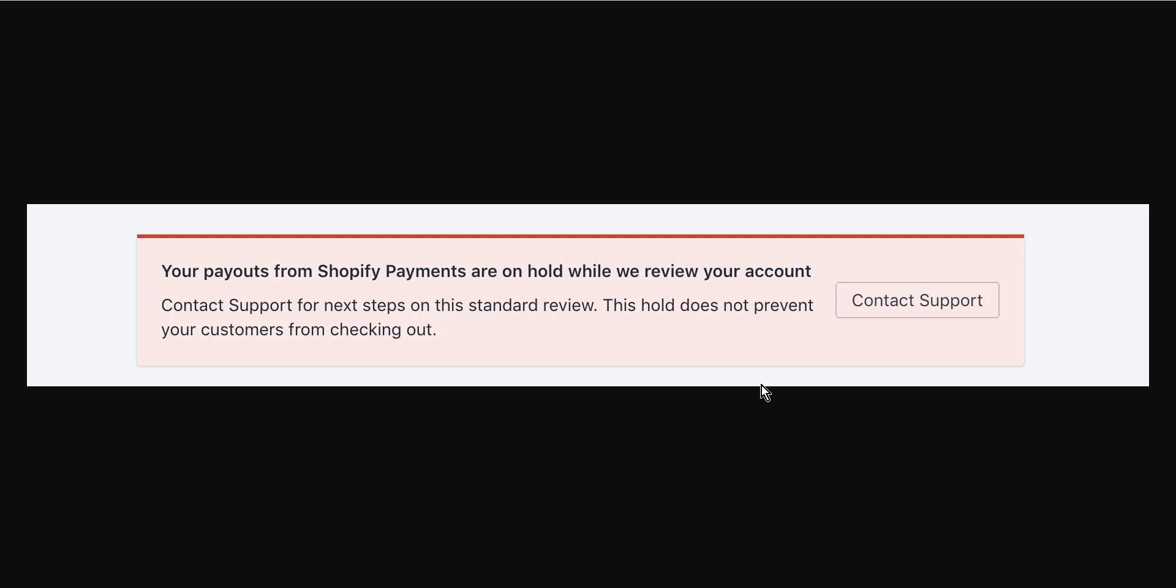It appears that most chat representatives will just reiterate that they have everything they need and to wait. So that's pretty much it. Thank you guys for watching and see you soon in the next videos.